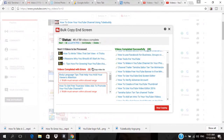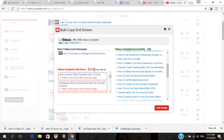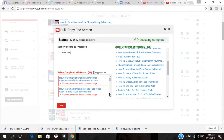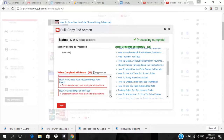Thirty-seven, thirty-eight videos. Process complete — 38 videos were completely successful. Twelve had errors, so I can go in and add those manually. But you realize how quick that was!